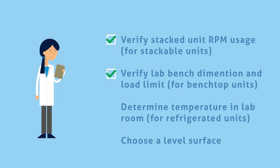And for a refrigerated unit, she must determine the temperature of her lab room, because if the space is too hot, it will cause compressor overload. Linda also acknowledges that for whatever unit she chooses, the lab surface designated to it must be completely level.